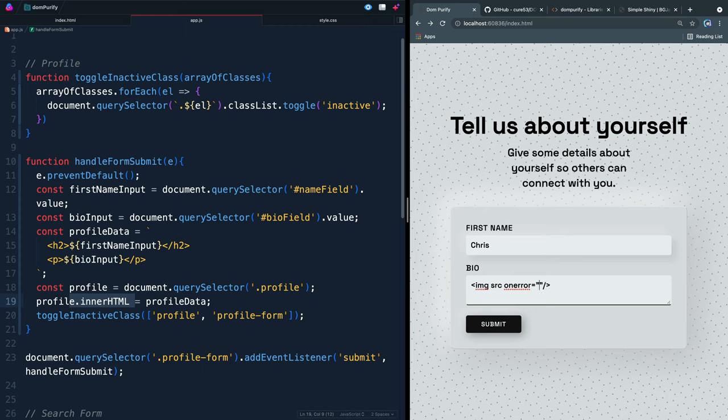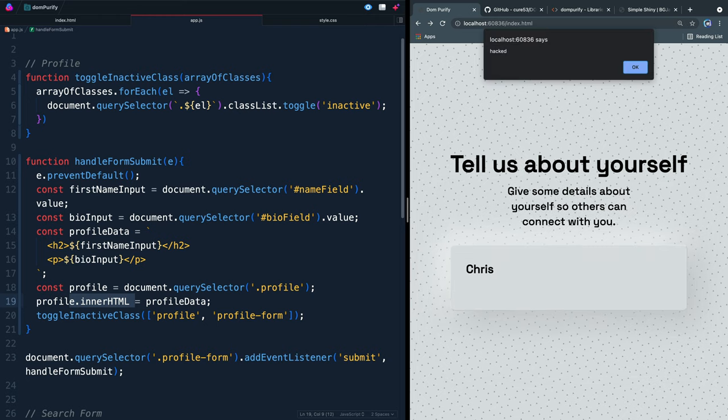So I could come in here and now say alert and pass it hacked. And now if I hit submit, it'll actually say hacked. So they're running actual JavaScript on your page.